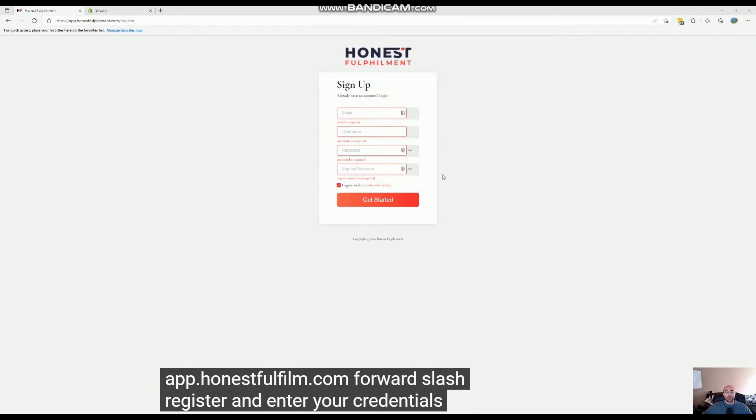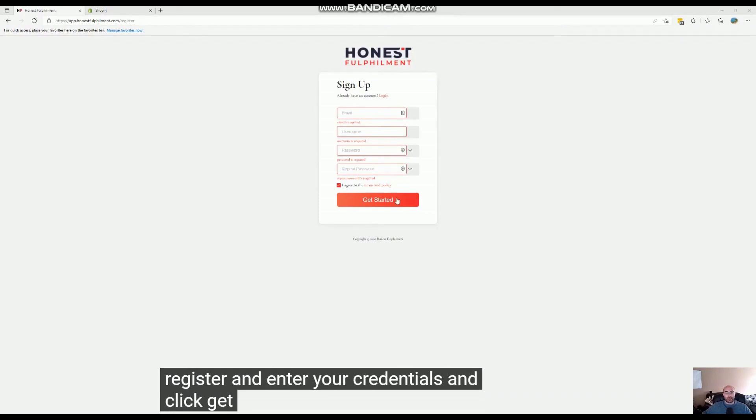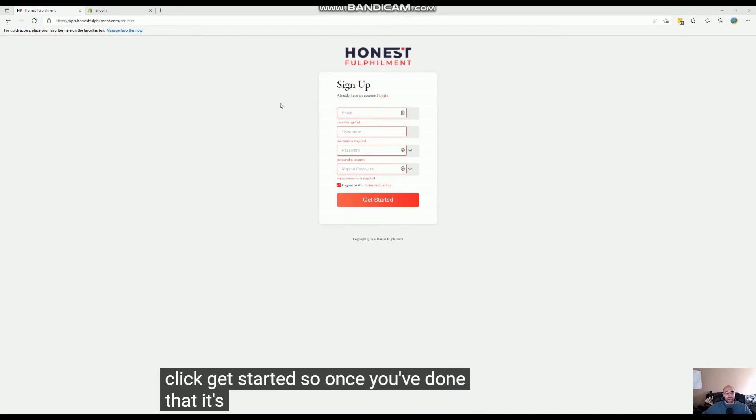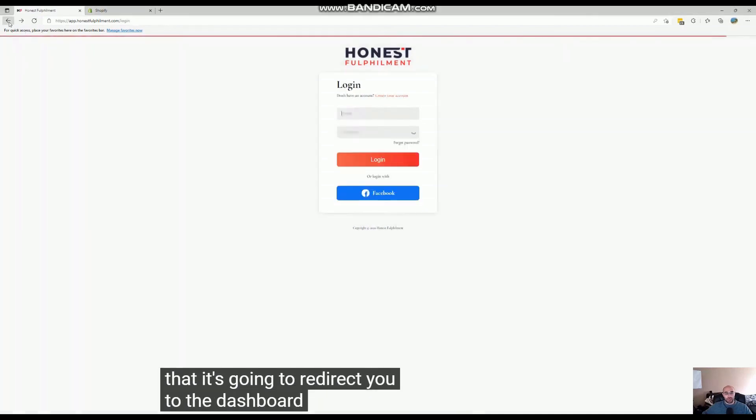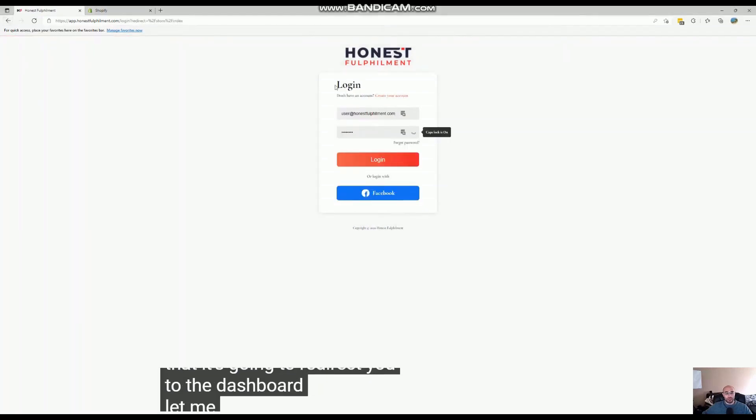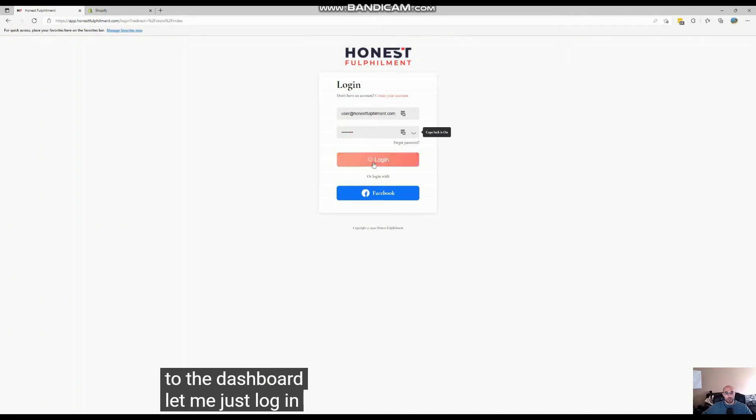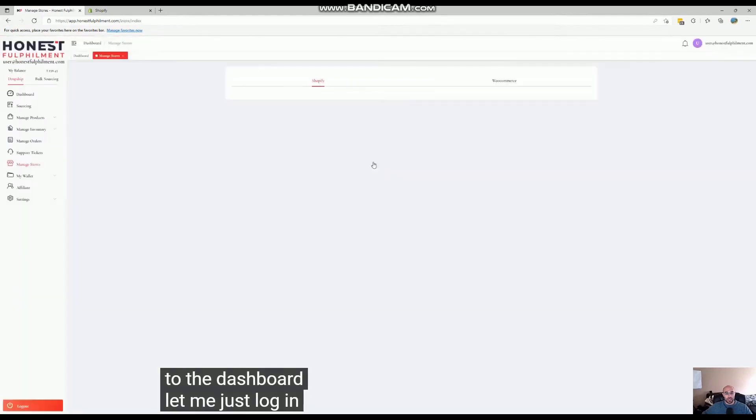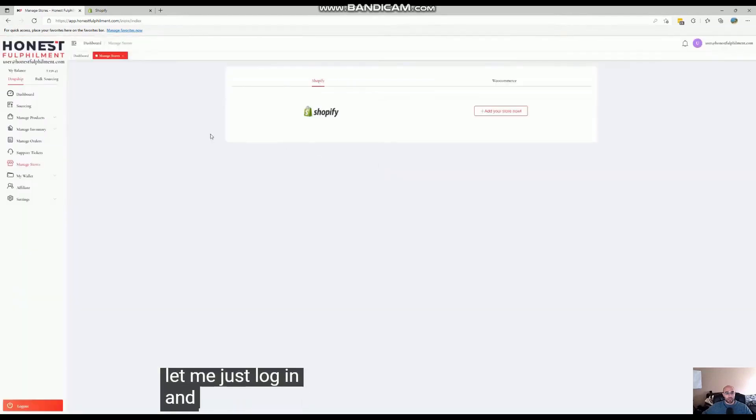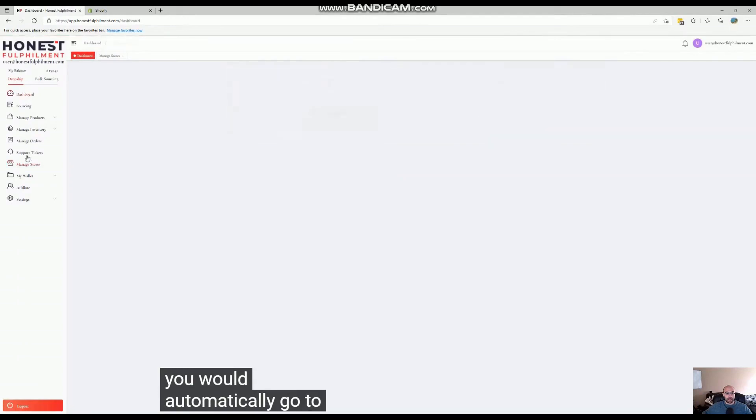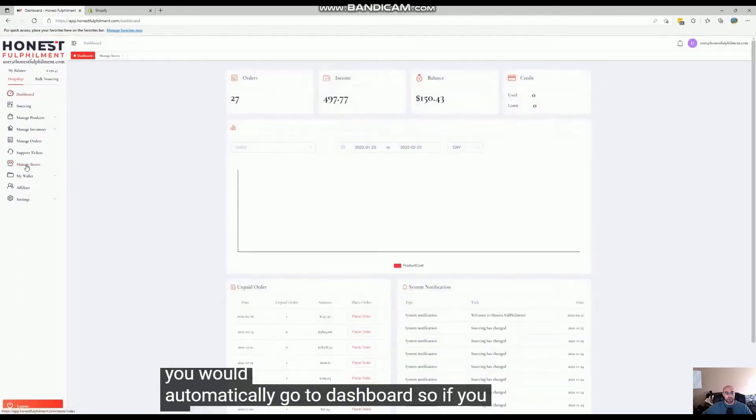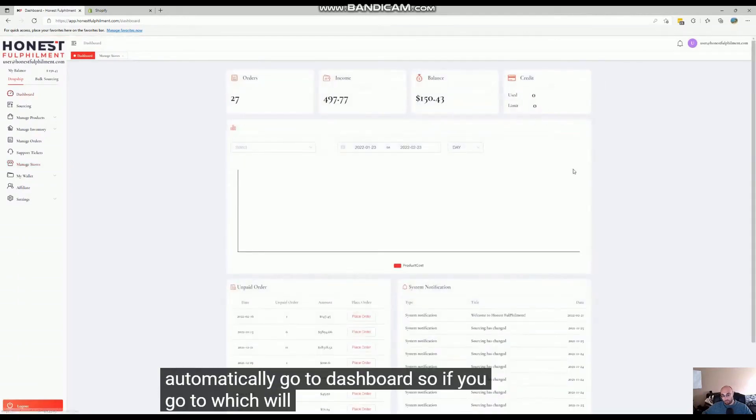enter your credentials and click Get Started. Once you've done that, it's going to redirect you to the dashboard. Let me just log in - you would automatically go to the dashboard, which will be